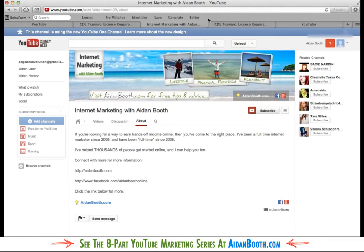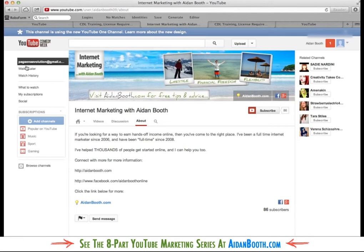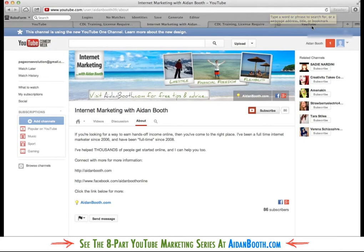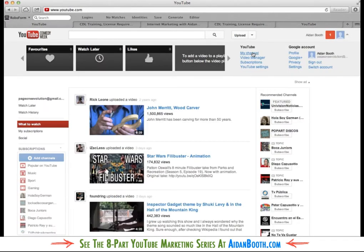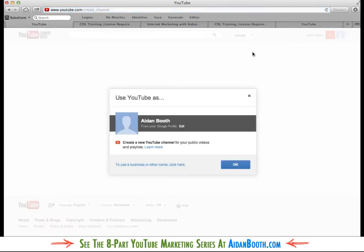What I want to do now is show you basically from scratch how you go about setting up a YouTube channel that uses the One Channel. And to do this I've logged into another email account which I've got, which is pageonevolution at gmail.com. It's not really an account that I use for anything, but it makes sense to use that as a demonstration for this video. So I'm going to come to my channel here. And as you'll see, this is the very first time I've set this up.